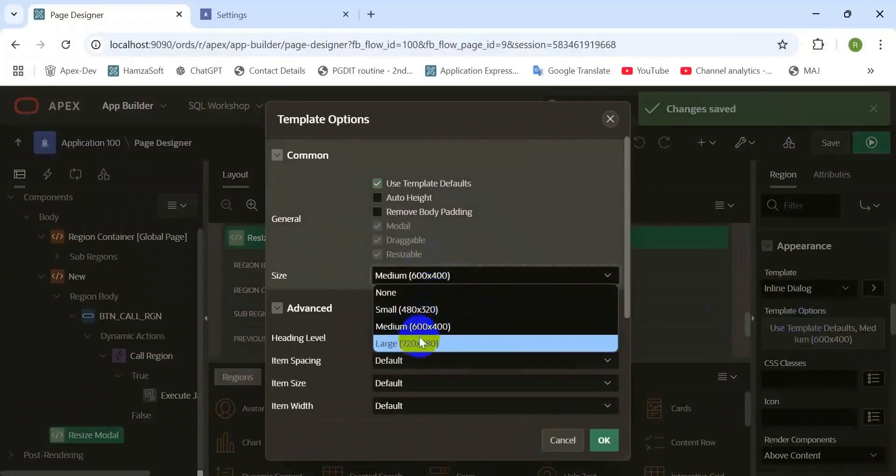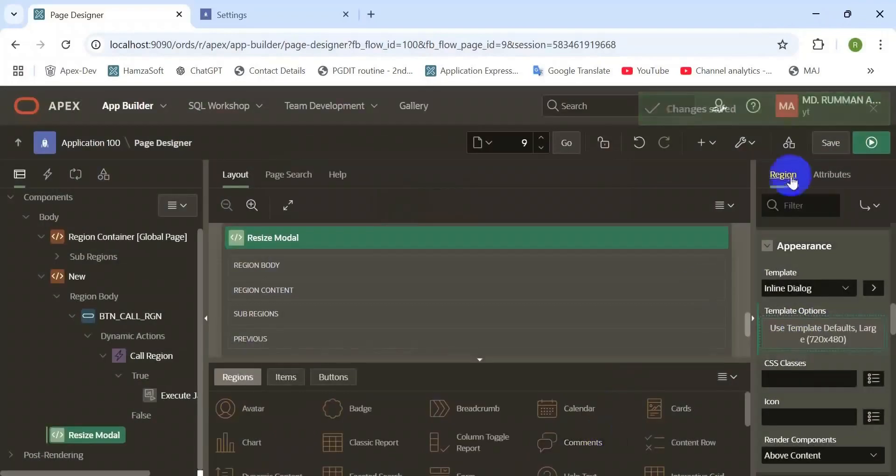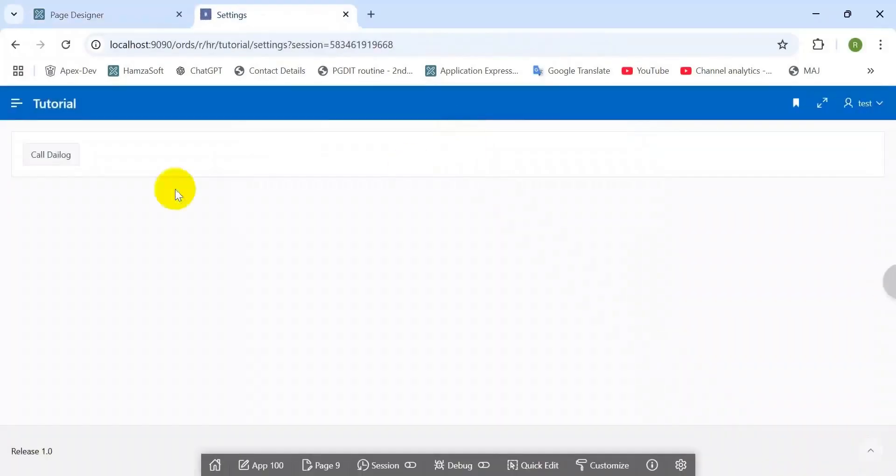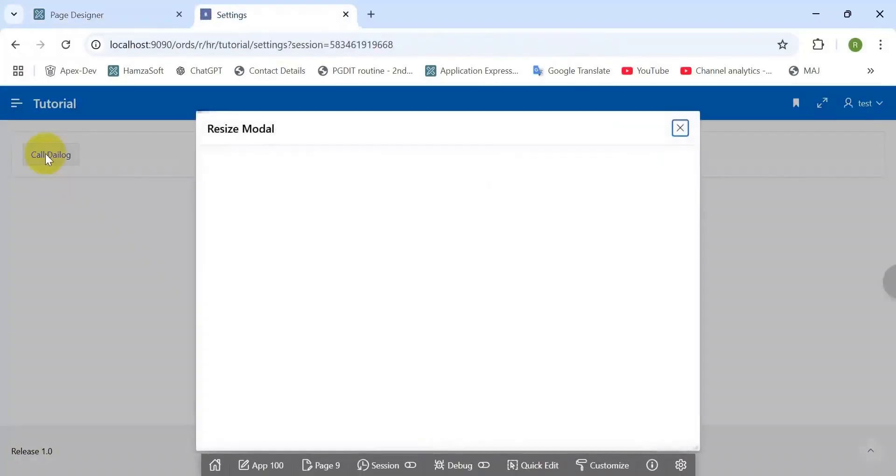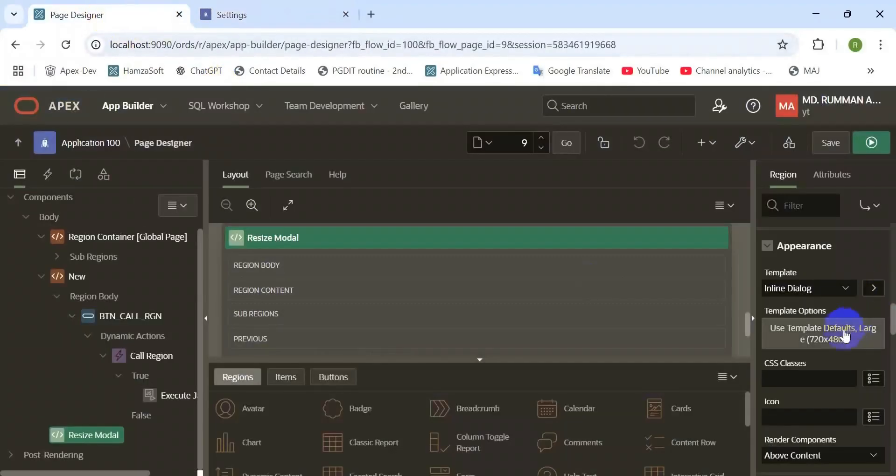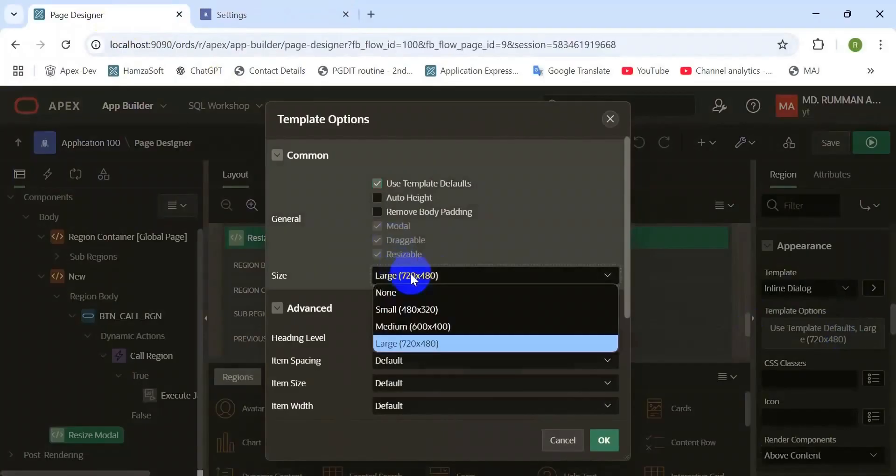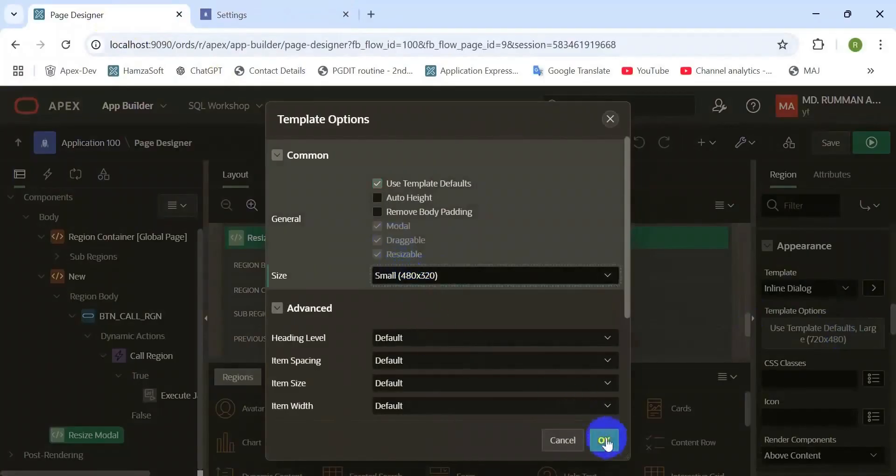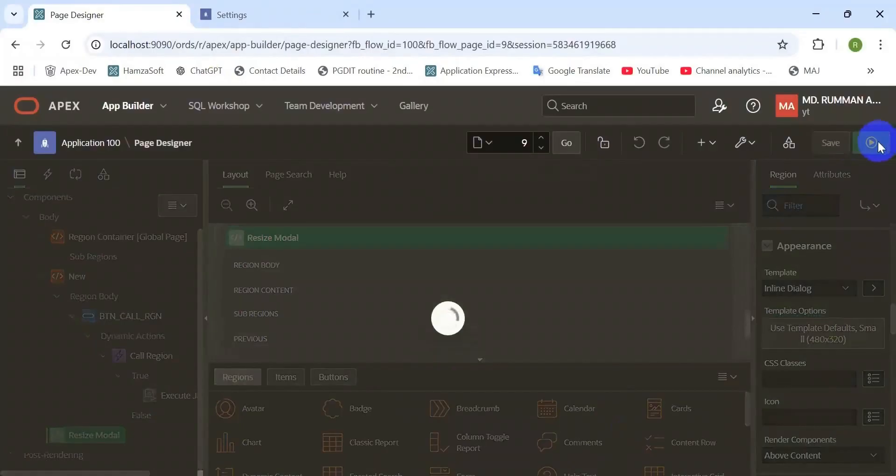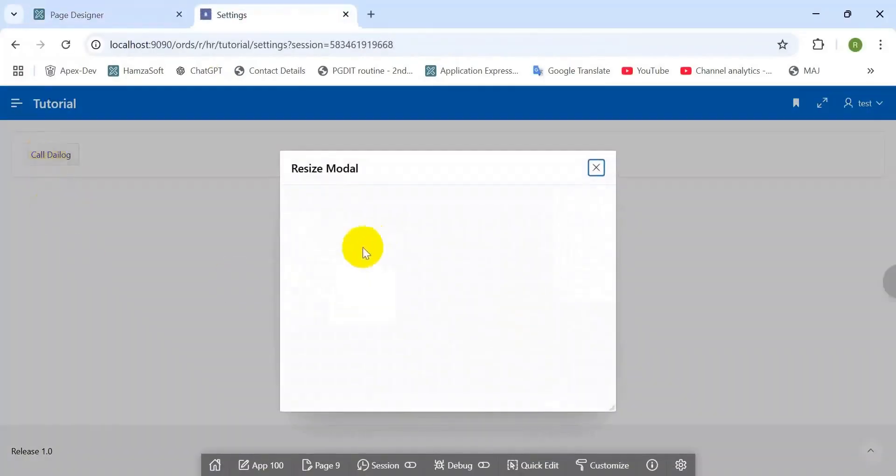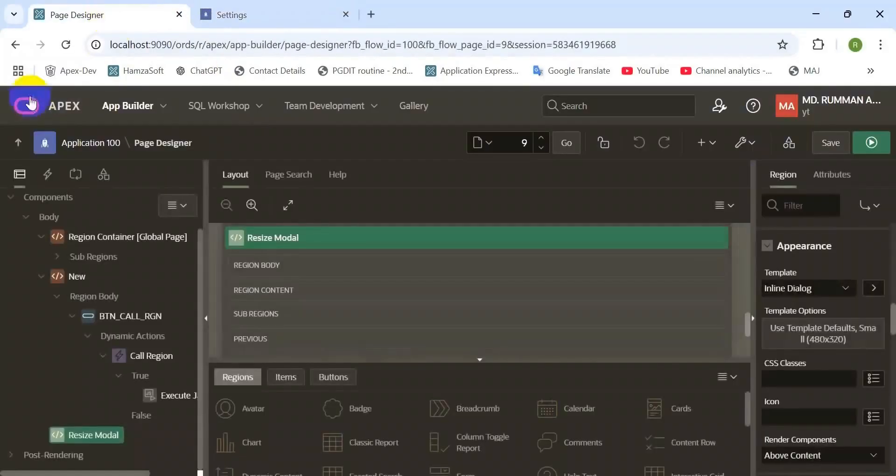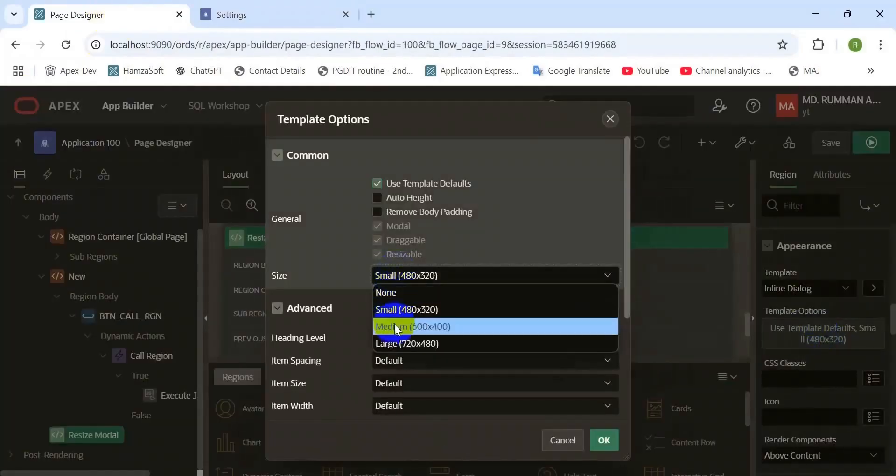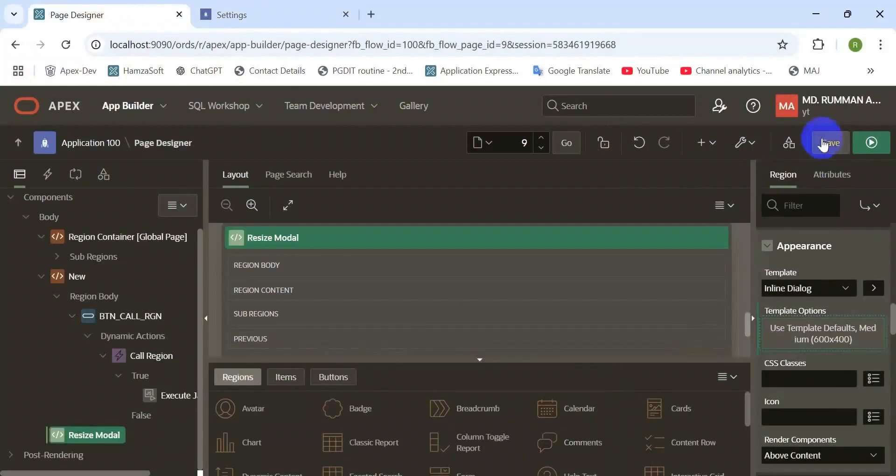We know that by default Oracle APEX provides three types of template options, three sizes. This was the large size. Now change to small size. Let's see how much width and height. Yeah, it's small. The medium size also here, this is the medium size.